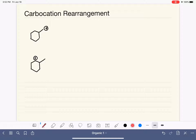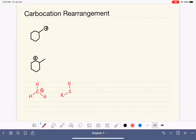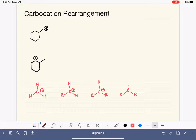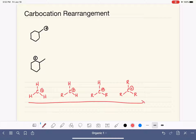Let's remind ourselves of the order of stability of the different types of carbocations. The methyl carbocation with no alkyl groups is the least stable. As we add alkyl groups or carbon chains to the positively charged carbon, stability increases. The four types in order of increasing stability are: methyl, primary, secondary, and tertiary — with tertiary being the most stable.